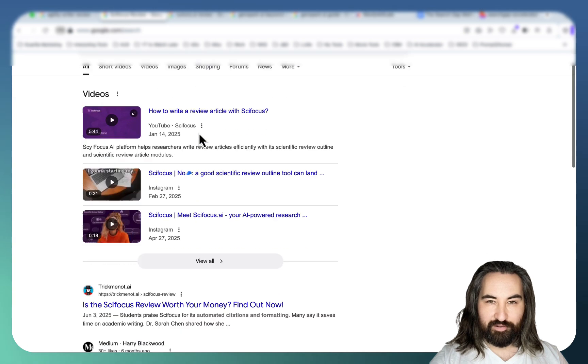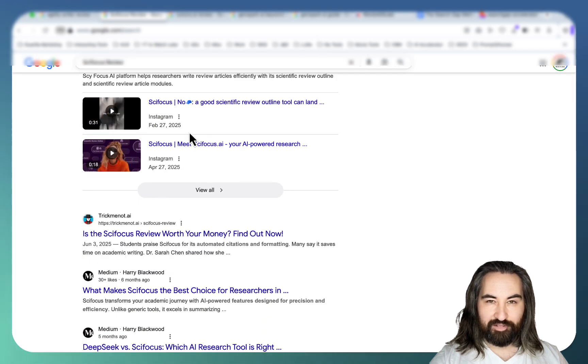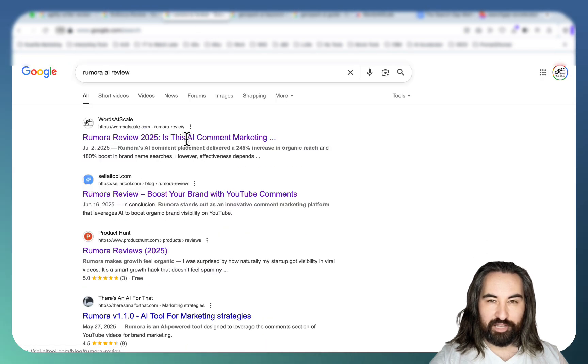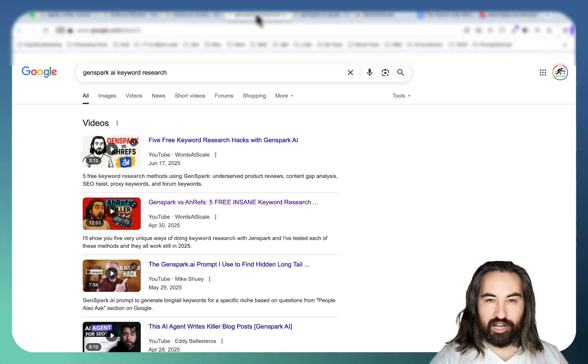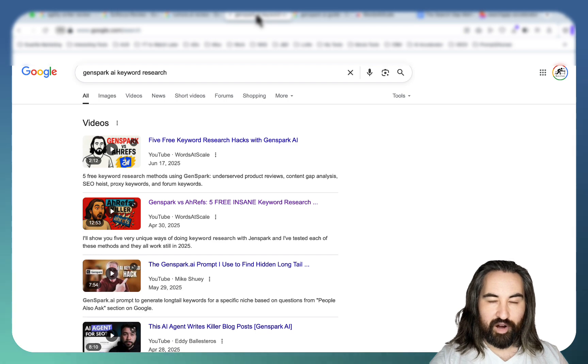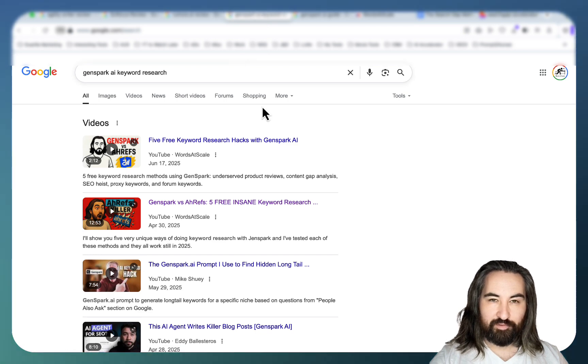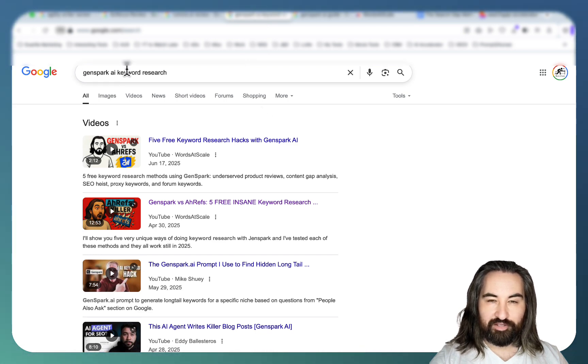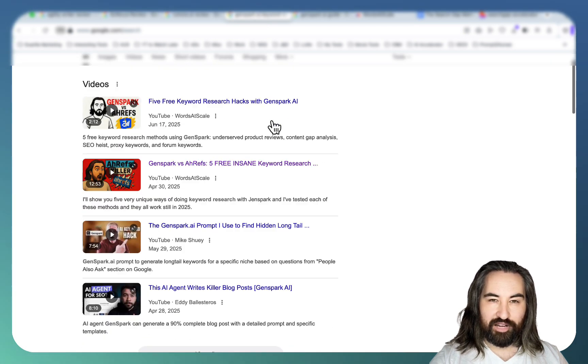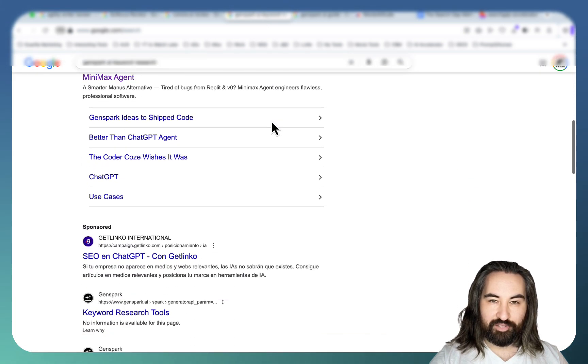My versus care website is DA5 and I'm outranking originality.ai which is DA76. I'm ranking for this keyword here on the first place, ranking here on the first place. I'm ranking not only for the product review articles but for informational keyword articles like GenSpark.ai keyword research.